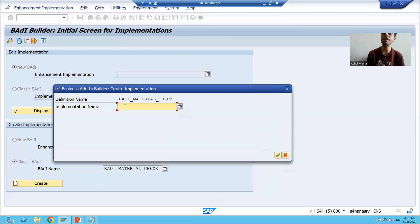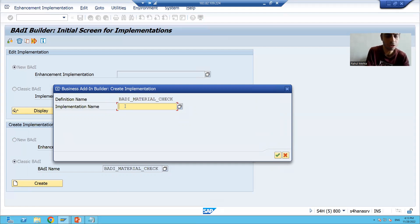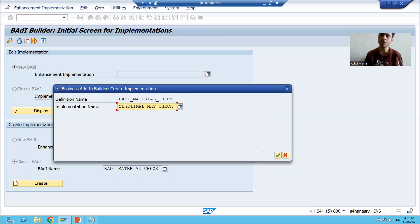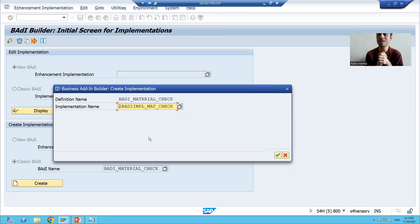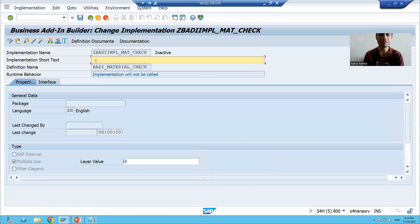Now we need to create the body implementation, so we will give a name to the body implementation. For example, Z Body Implementation for material check — I'll write 'mat check'. You can give any name; it's your wish. Notice we are starting the name with Z, which is our definition of enhancement. Enhancement means you are enhancing the SAP functionality in the customer namespace.